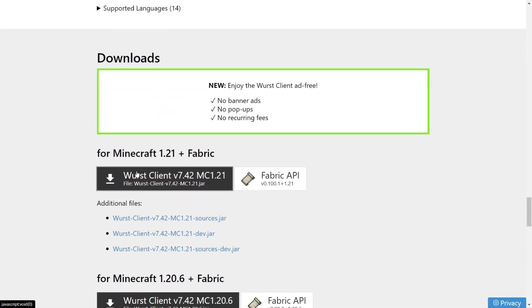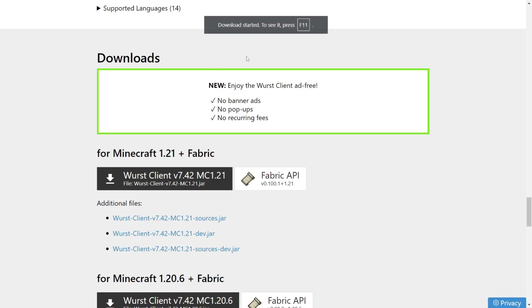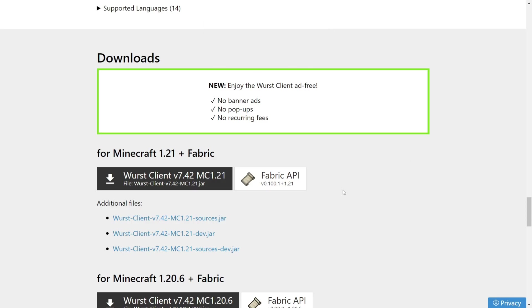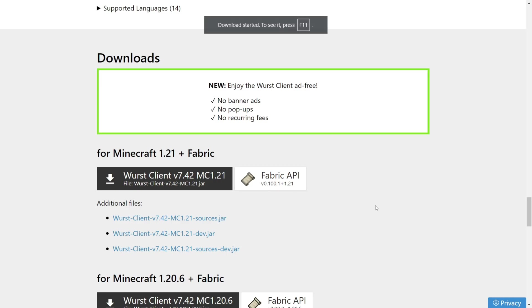There we can download it for 1.21. We're going to click on this grey button, and as you can see, the download is automatically going to start. Now, we also need the Fabric API, which is this white button next to that. Click on that as well, and the download will automatically start for that too.